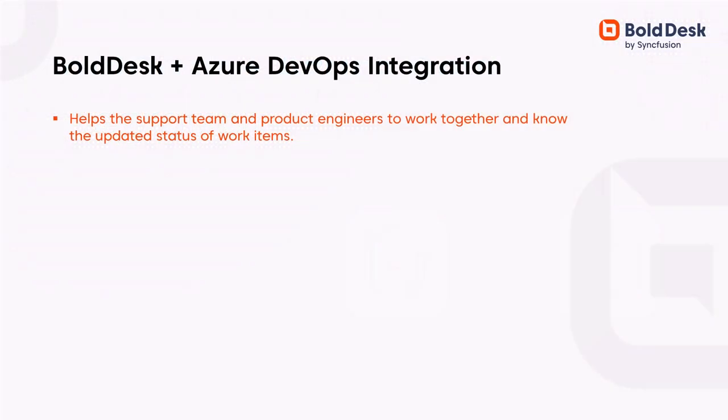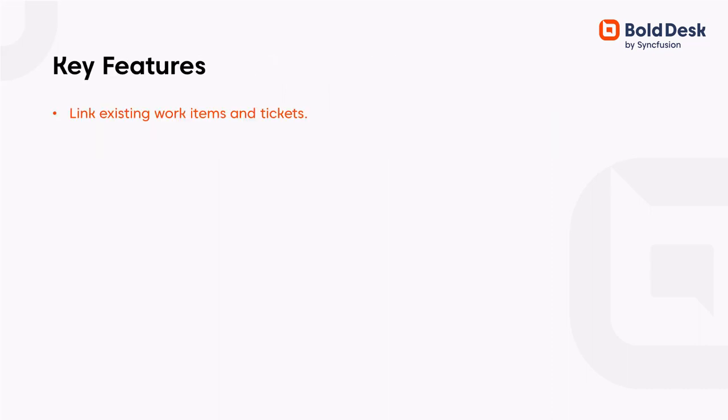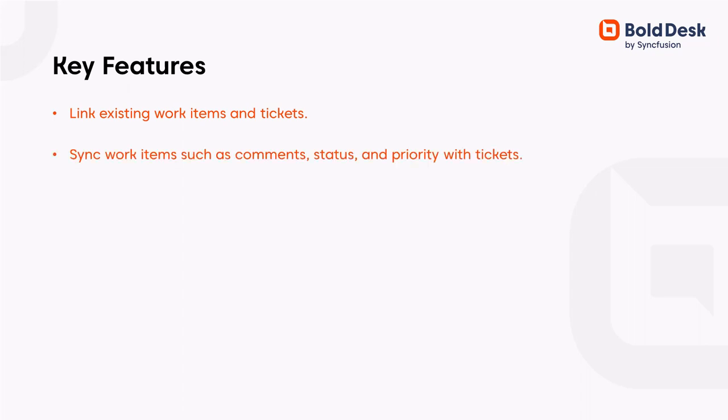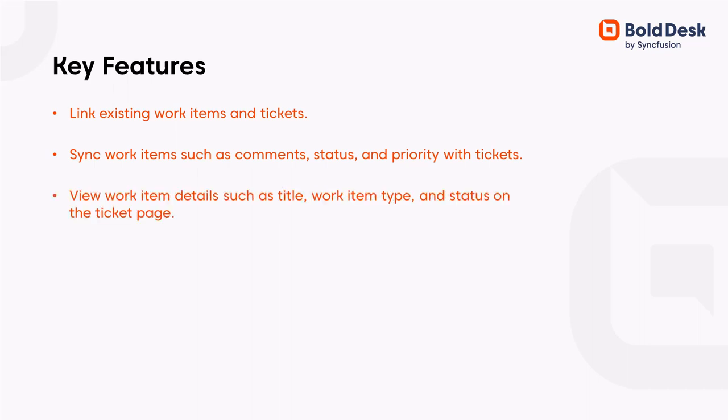The DevOps integration helps the support team and product engineers to work together and know the updated status of work items. Its key features are: link existing work items and tickets, sync work items such as comments, status, and priority with tickets, and view work item details such as title, work item type, and status on the ticket page.